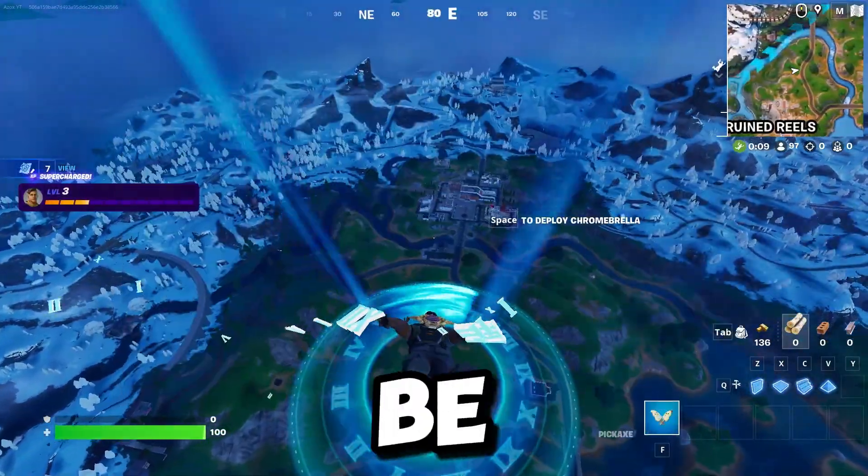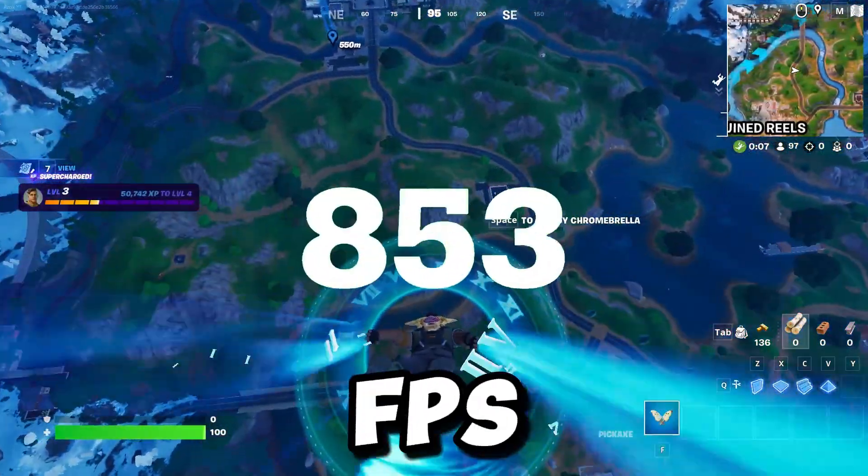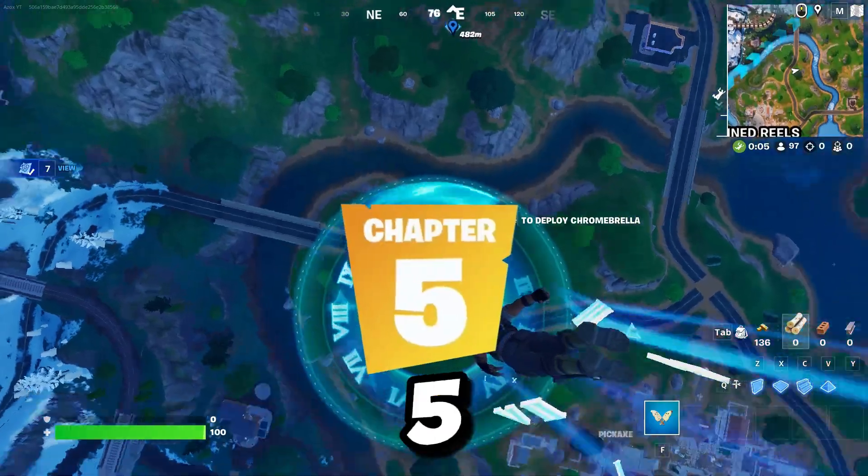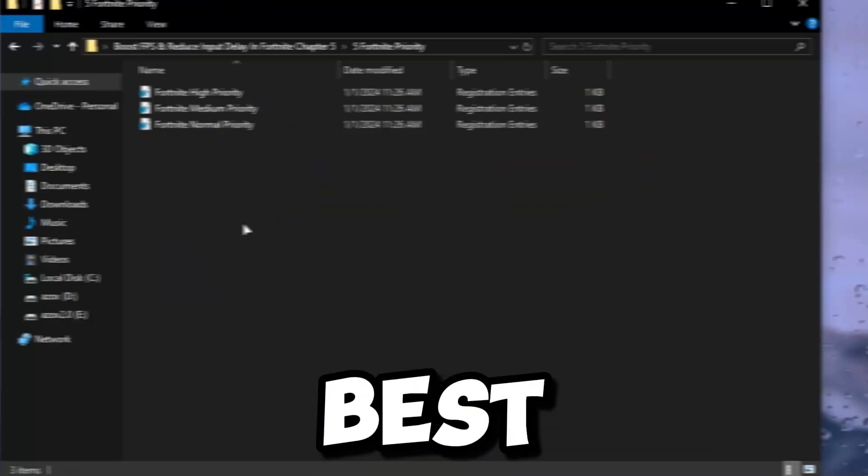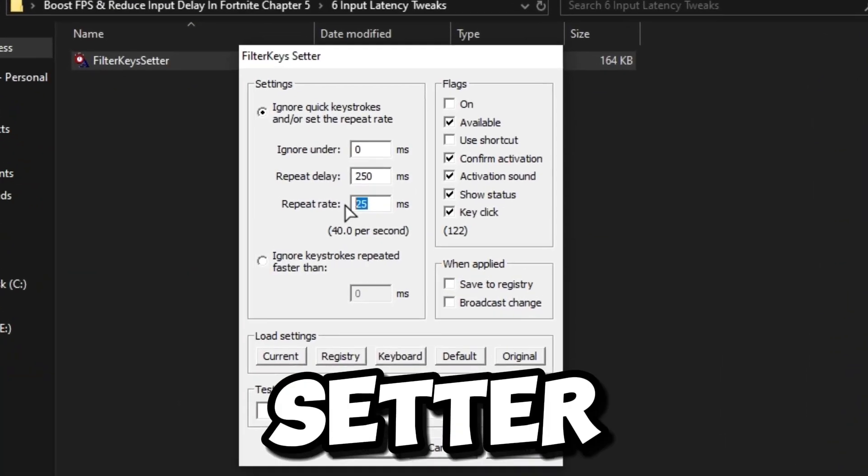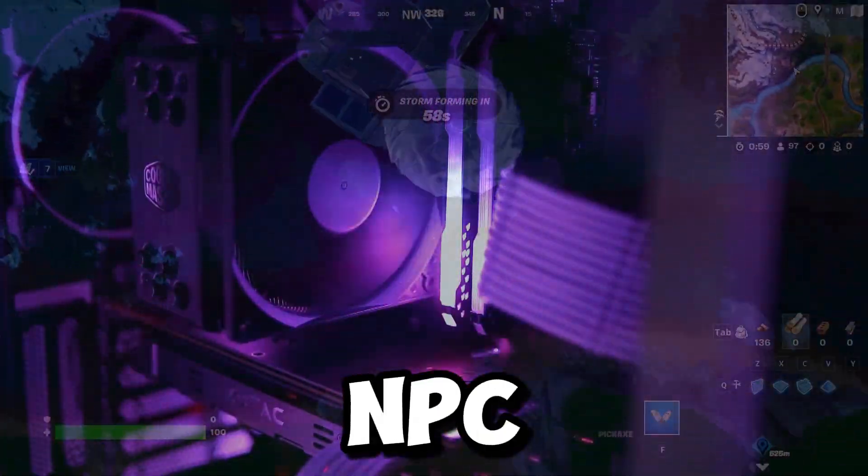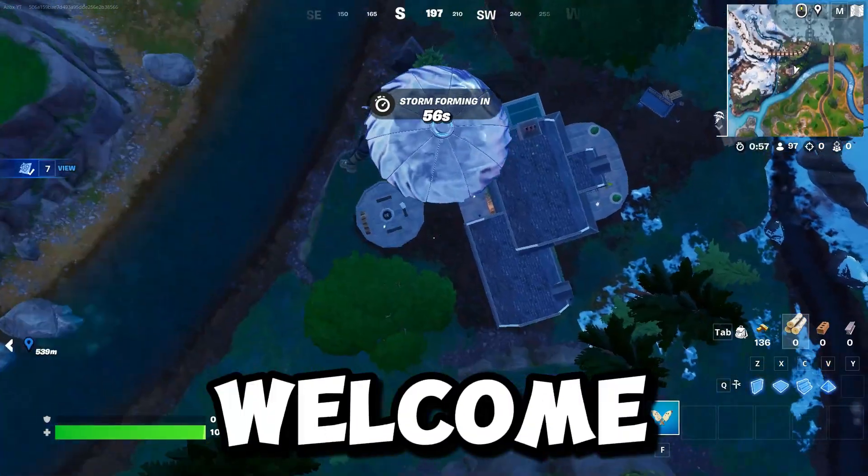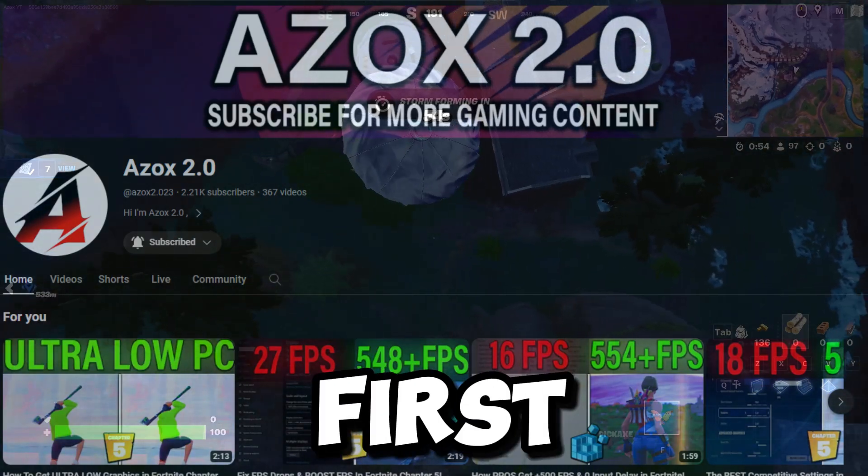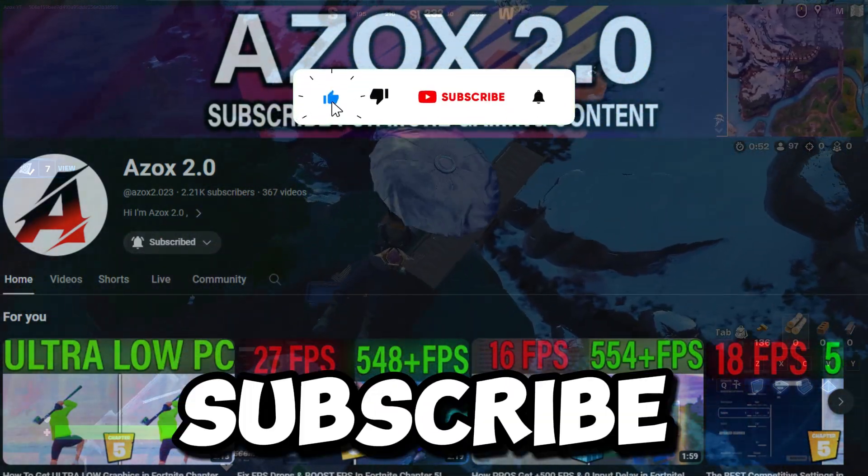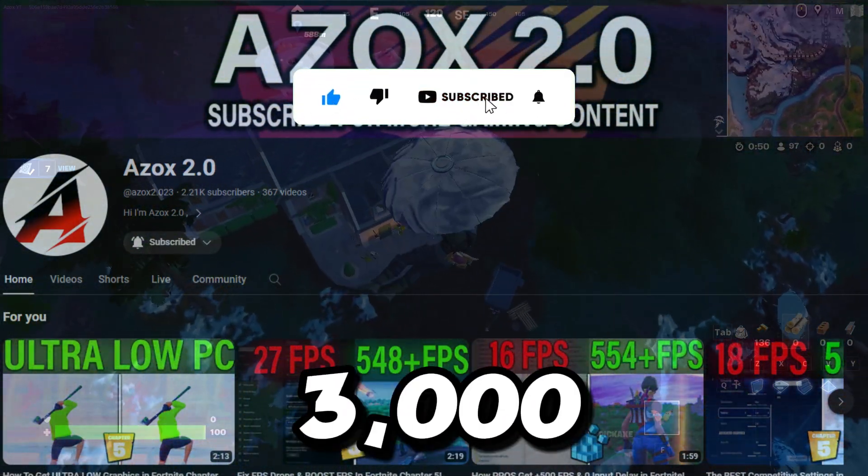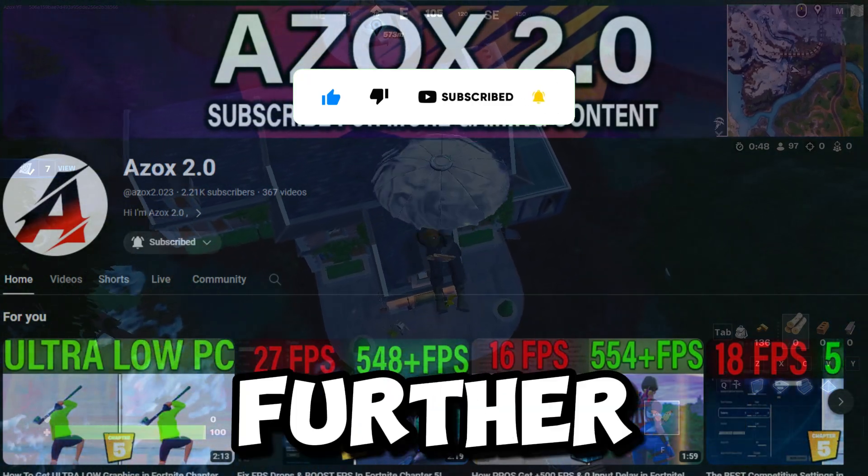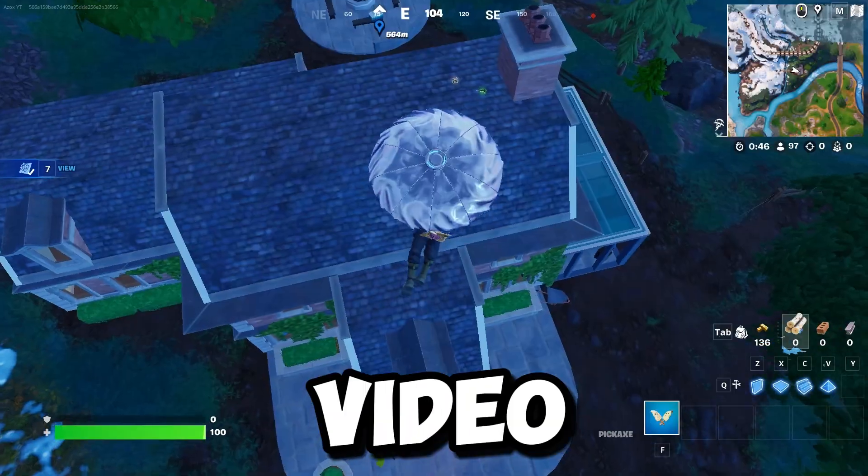In today's video, I will show you how you can boost your FPS in Fortnite brand new Chapter 5 Season 1 with the help of registry tweaks and filter key setter tool on any ultra low-end PC or laptop. Welcome to my channel. If you're first time here, make sure to subscribe. Help me reach 3000 subscribers. Without any further delay, let's dive into the video.